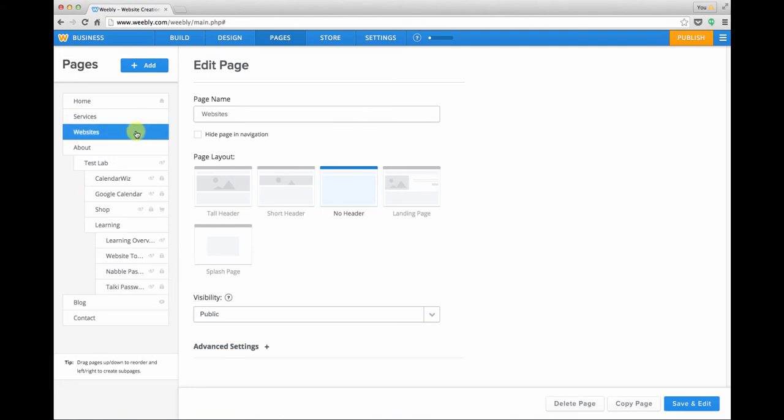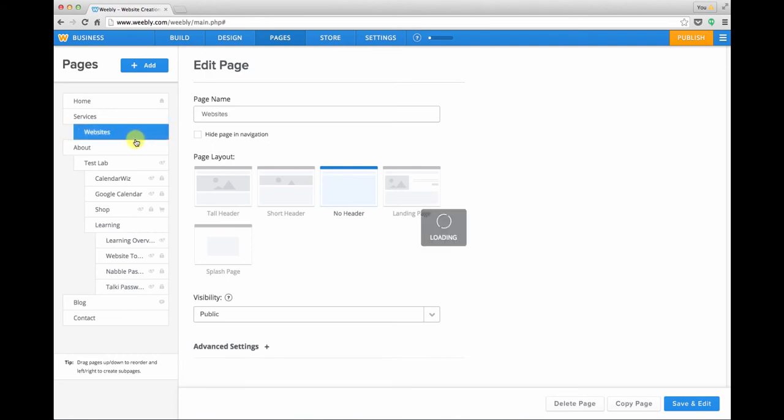Now if I want that page to appear at the very top level of the menu I can leave it right there, but if I want it to be a sub page of the services page I can just drag it over to the right a little bit and it will nest underneath services.